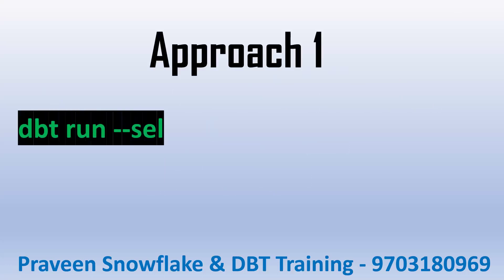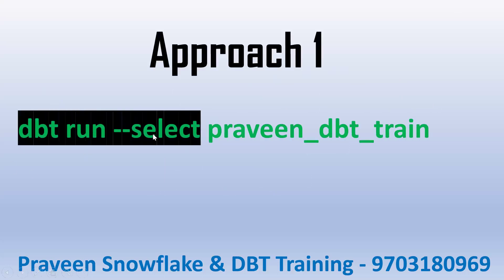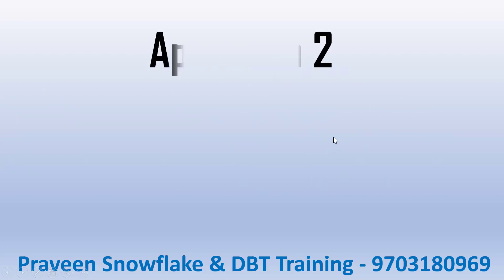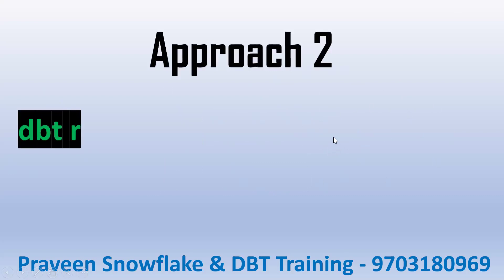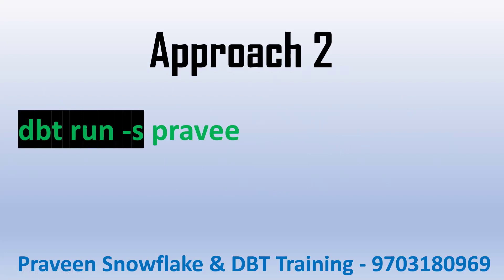Approach one is dbt run --select. This is the DBT model we can execute. So dbt run --select praveen, where praveen is the DBT model name. Second approach is dbt run, instead of --select we can simply use -s.